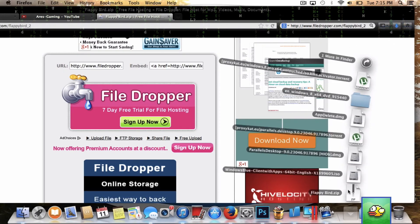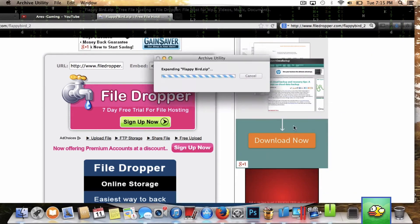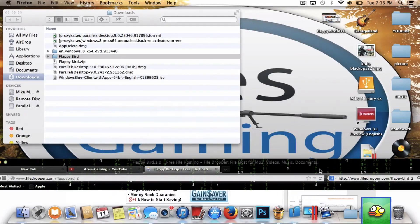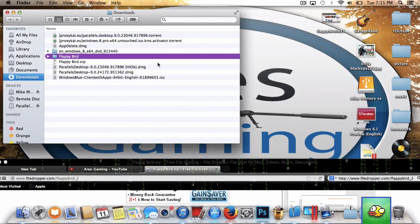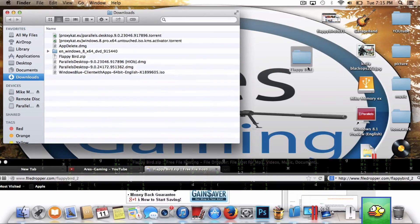Unzip the file that was put into your downloads folder. It will then put a Flappy Bird folder into your downloads folder. After that, drag it to your desktop and exit your downloads page.